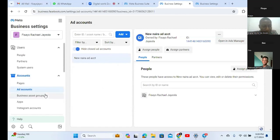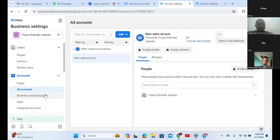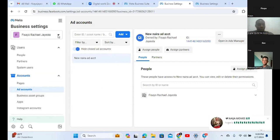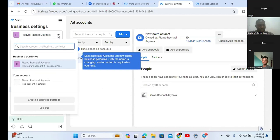Come to where you see your name up there. Where do you see your name? Up there. Click on it. Now look at where you see 'Create a business portfolio.' Have you seen it? Create a business portfolio. Click on that.